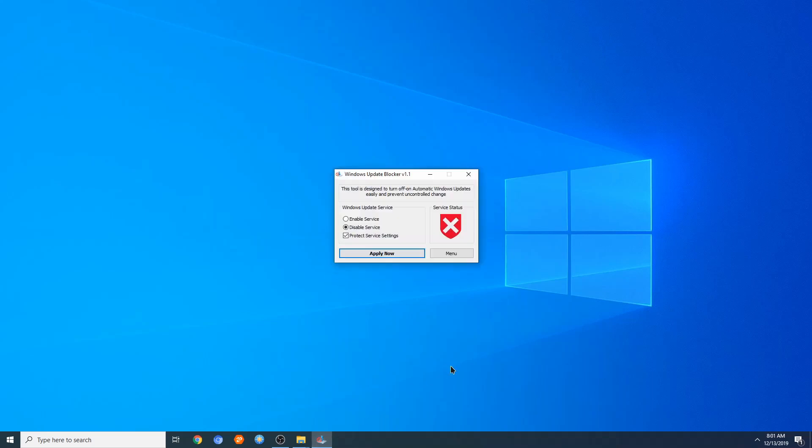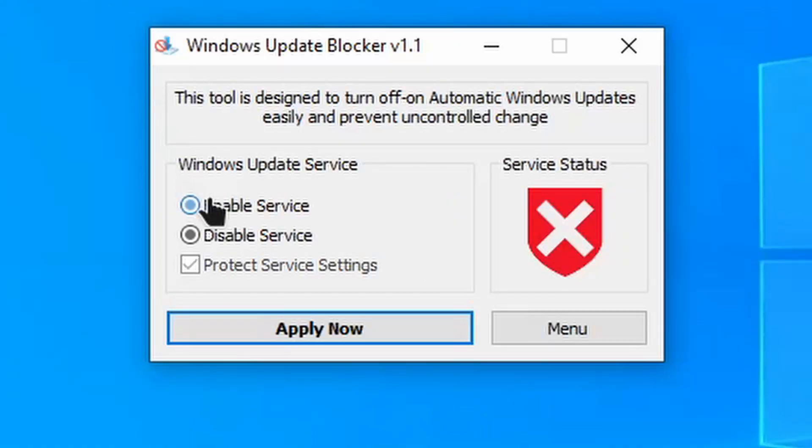So we have Windows Update Blocker V1.1, service disabled and protection is on. When you first open this application, it's going to look like this.